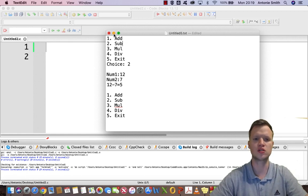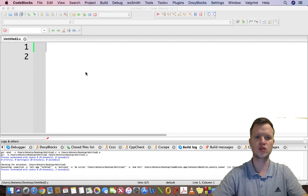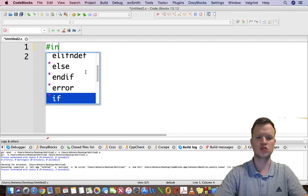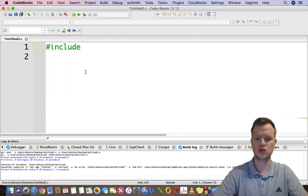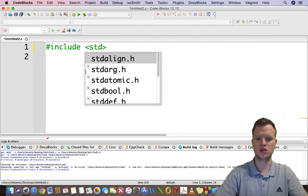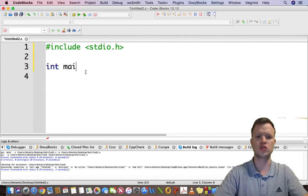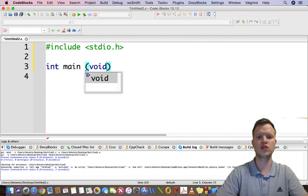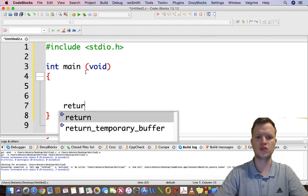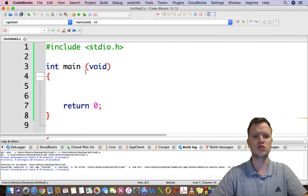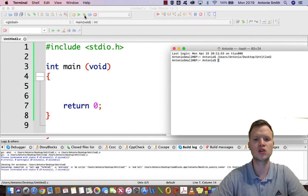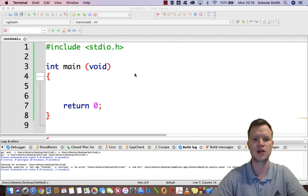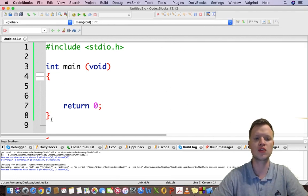Let's start with the basics. First we do our includes: include stdio.h, then we continue with our main function. We always need to build and run before we start with any logic, just to see that everything compiles perfectly.